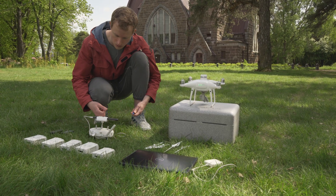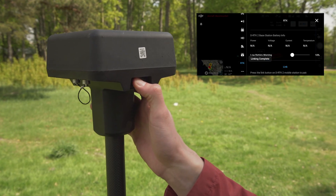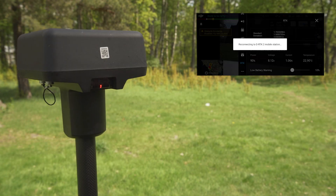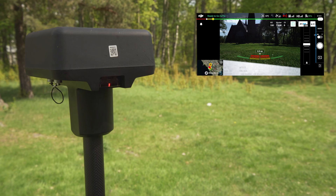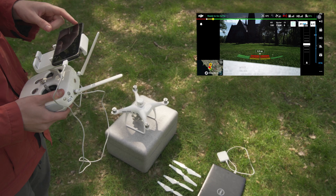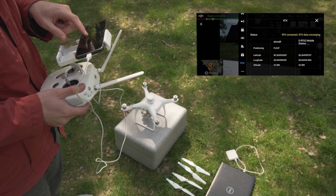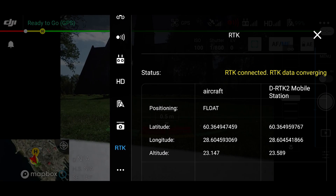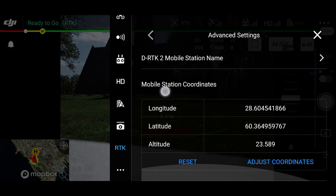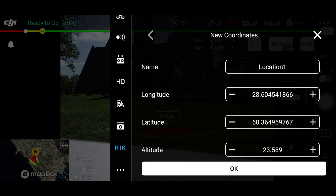Power up the drone and establish connection with the RTK base station. Don't forget to save the coordinates of the base station in the application settings for consistent navigation between base station reboots and battery switches.